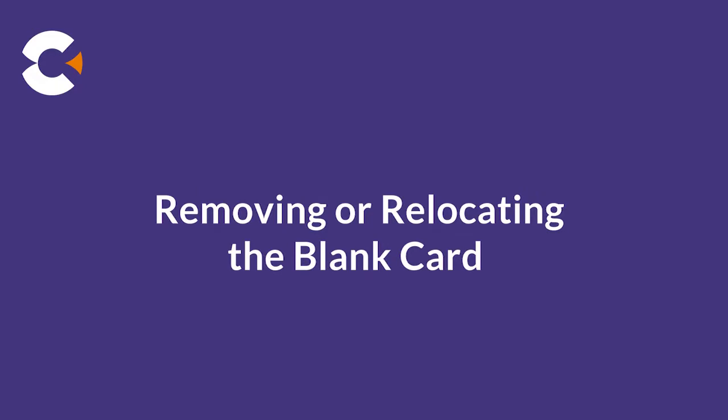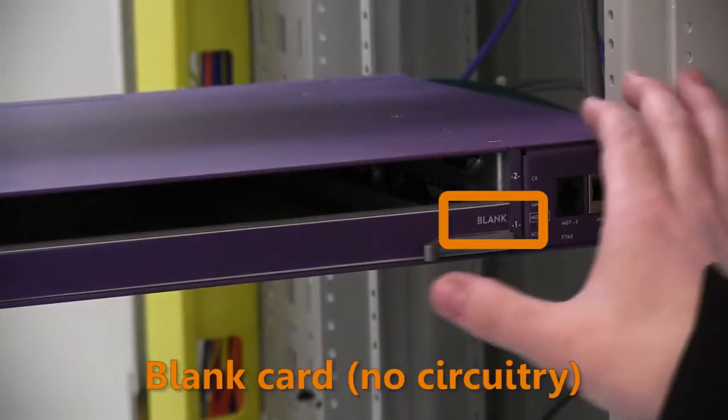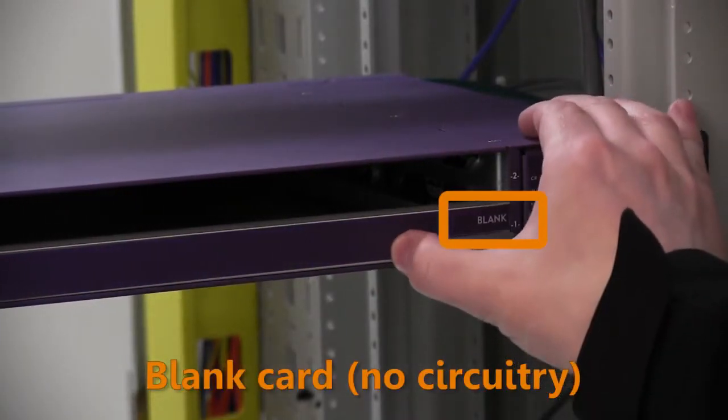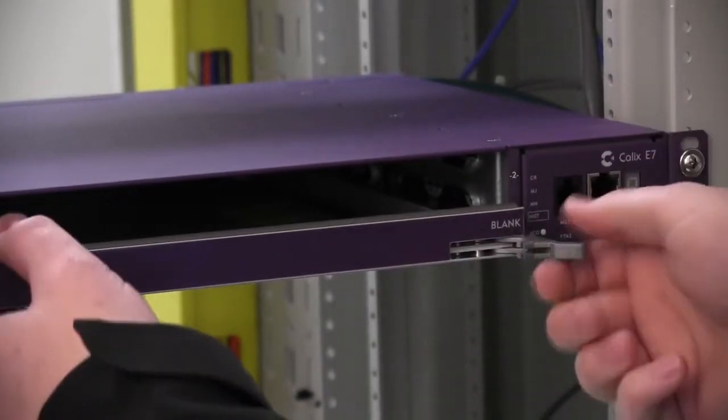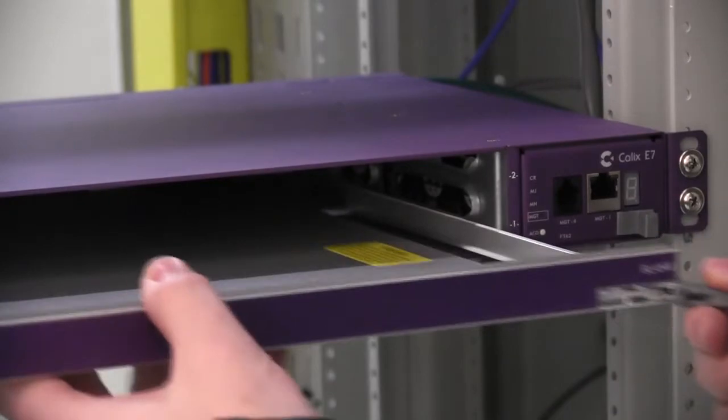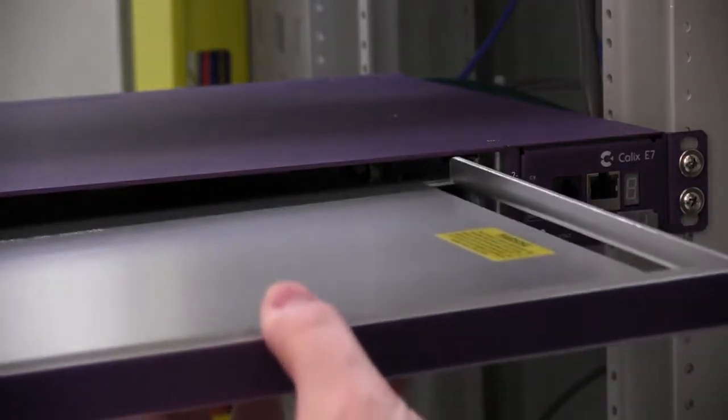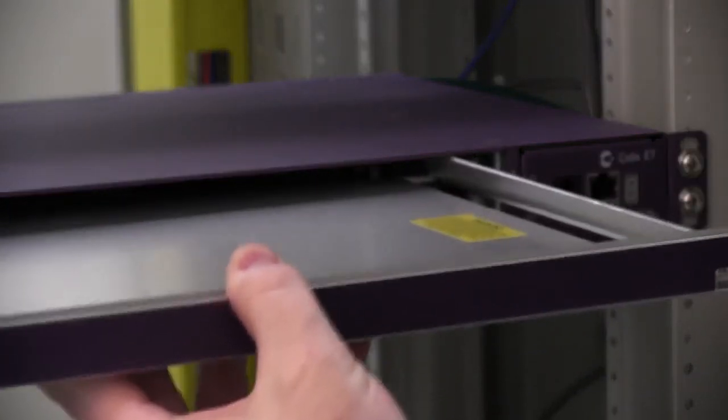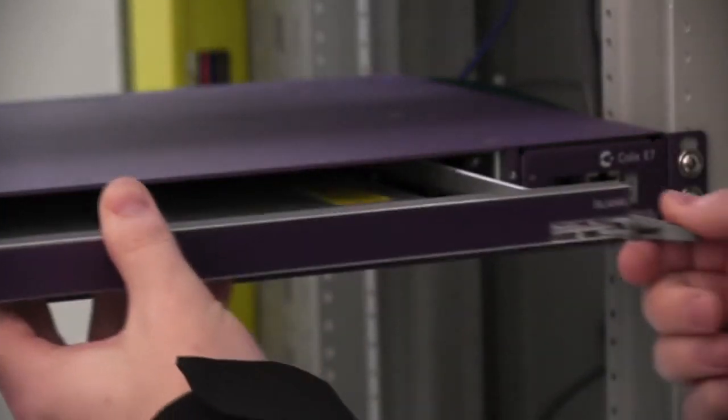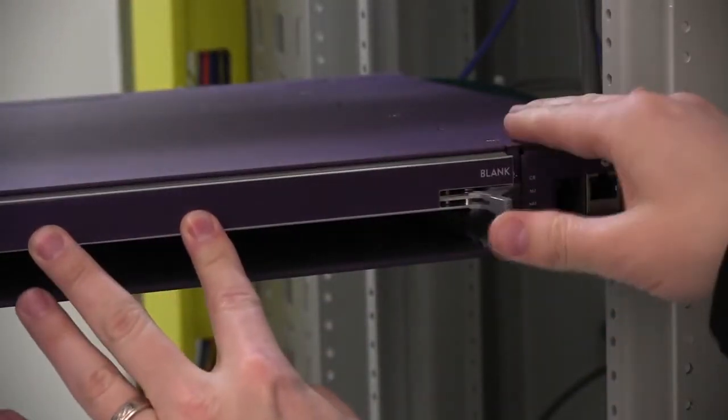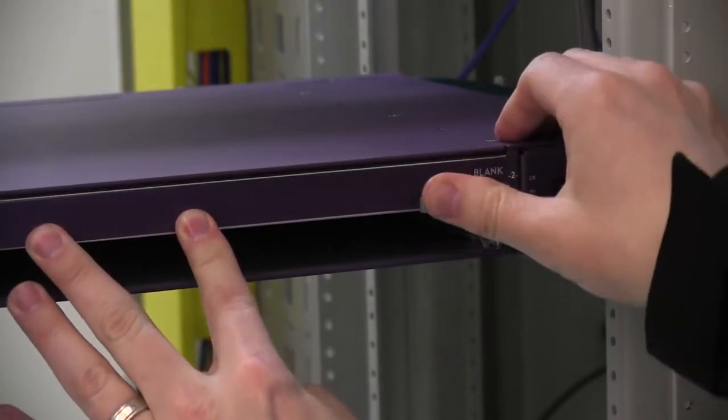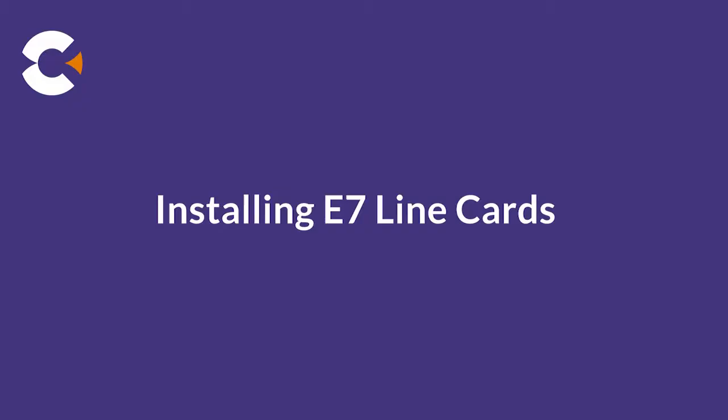The E7 chassis ships with a blank card installed in one of the two slots. When equipping the E7 with only one line card, use the blank card to occupy the other slot to ensure proper air flow through the chassis. If you want to use the slot where the blank is installed for the one line card, remove and reinstall the blank into the other slot. Or, when using two E7 line cards, remove the blank card and set it aside as it will not be used.